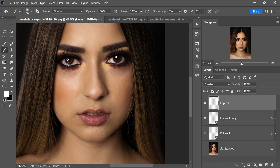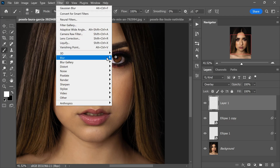Start brushing in the opposite direction of the light source. This technique is the magic behind creating depth and a sense of authenticity. If the light is coming from the left, gently brush your strokes towards the right. This creates subtle shadows and highlights that mimic the interplay of light in the real world.